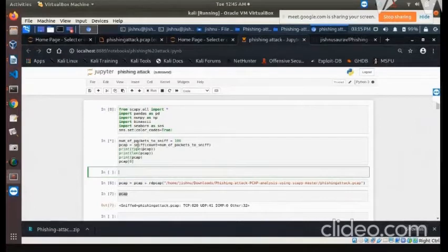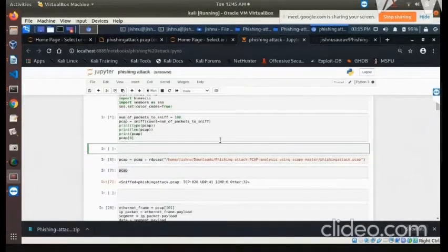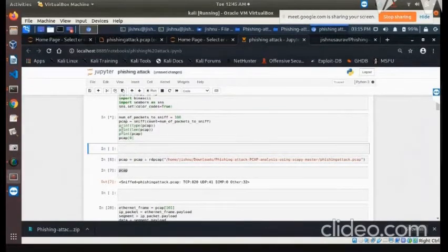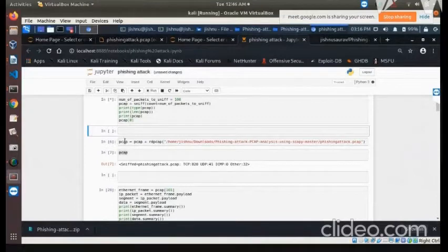We are setting the number of packets to sniff equal to 100, then passing it to the sniff parameter and printing the type, the length, and the contents of this PCAP file. After execution, the next step is to read the PCAP file. We are reading the PCAP file here and storing it in a variable called PCAP, which we will be using further in this document.